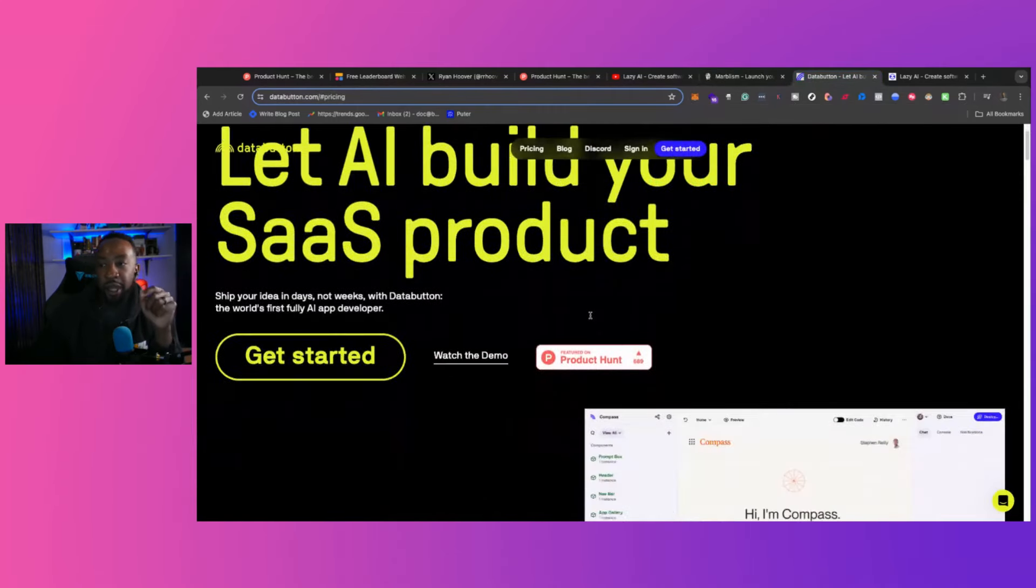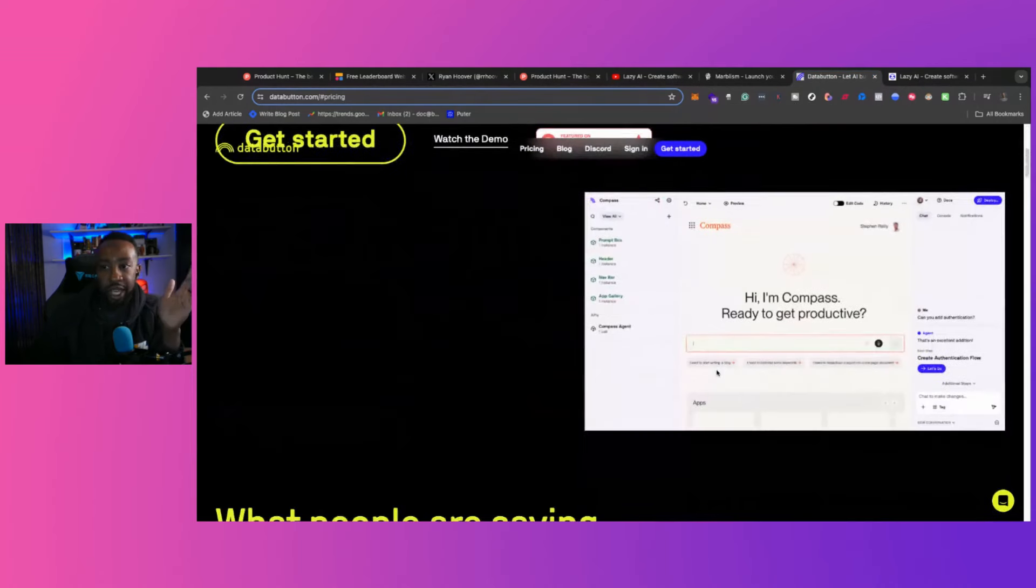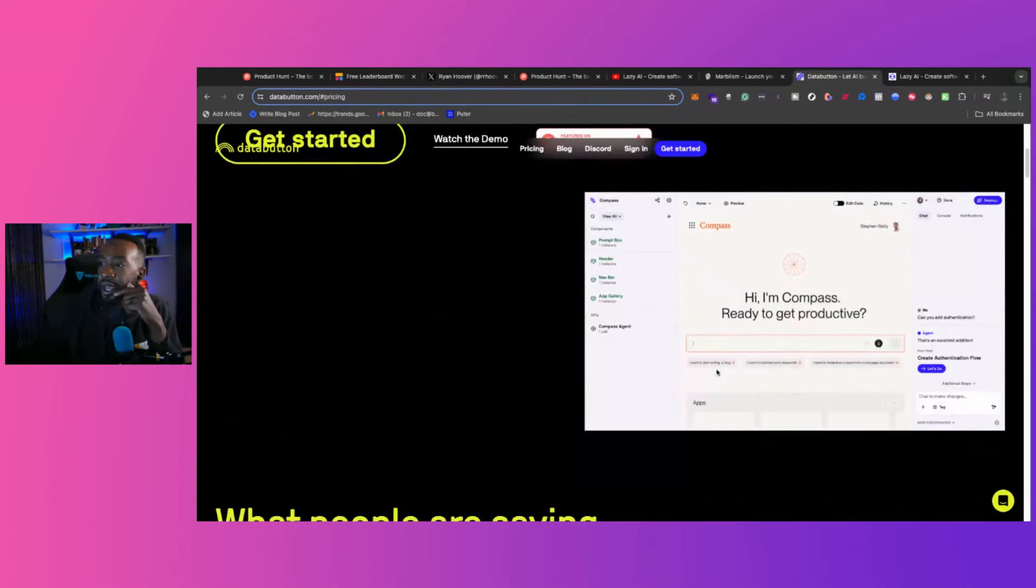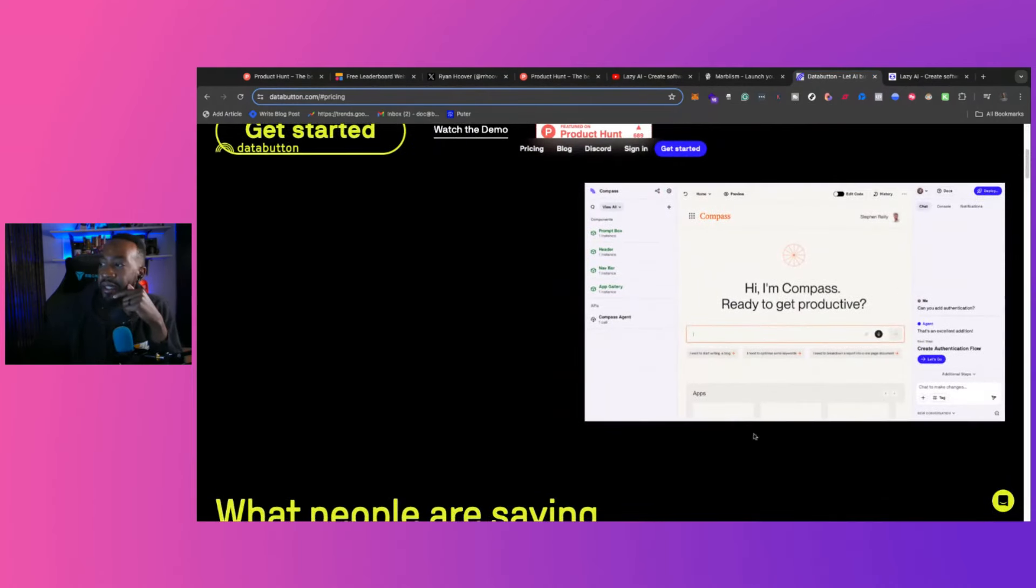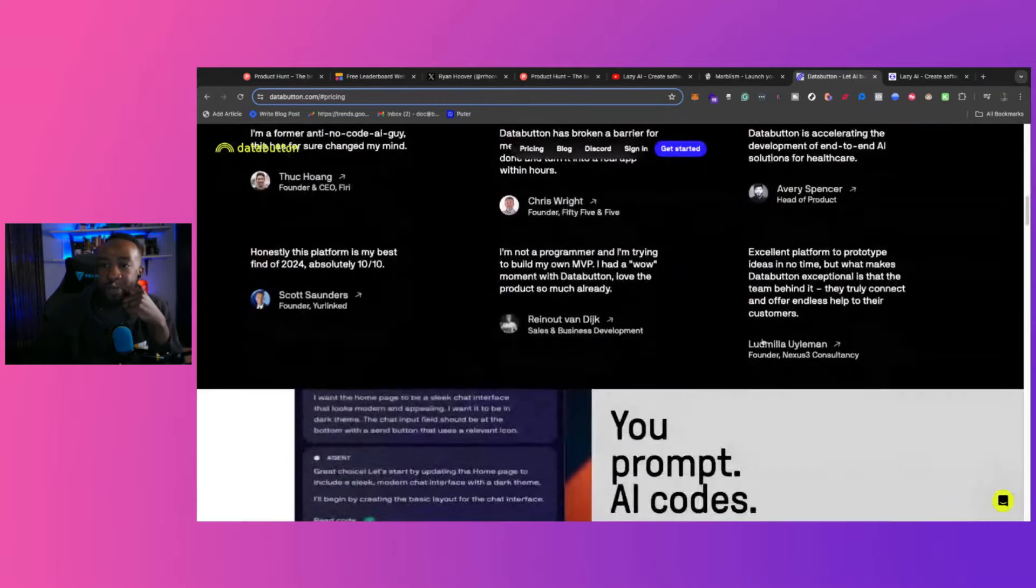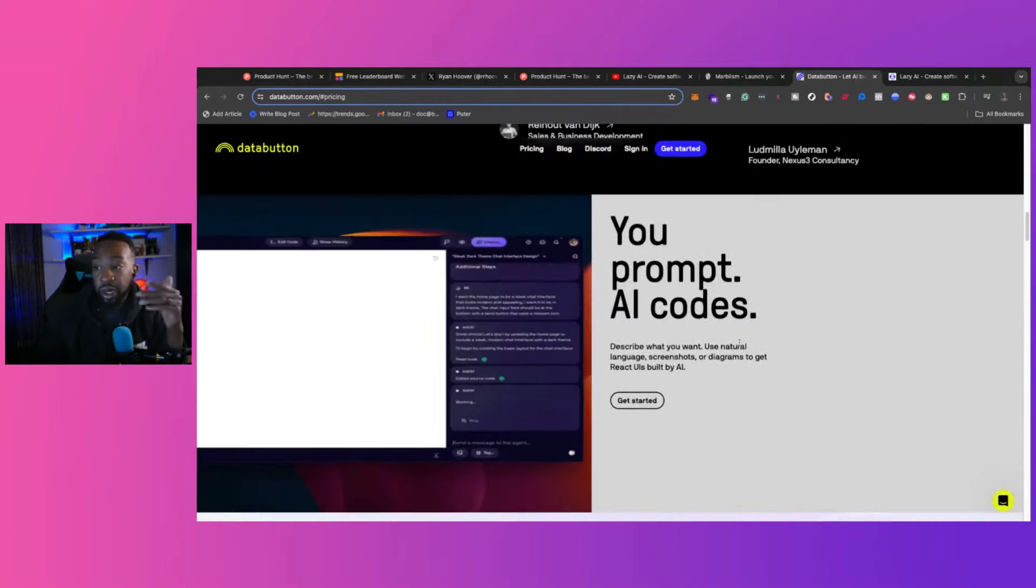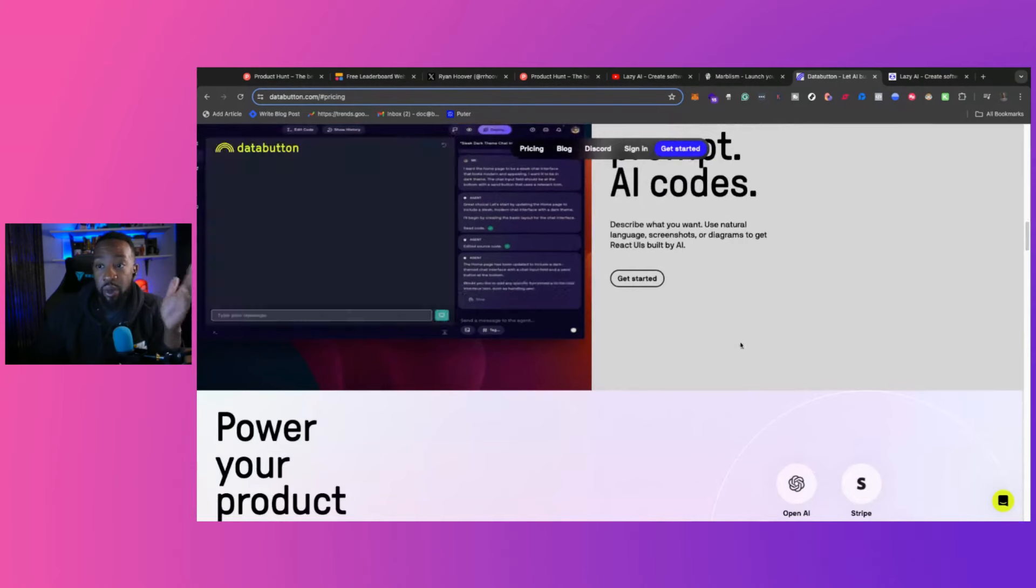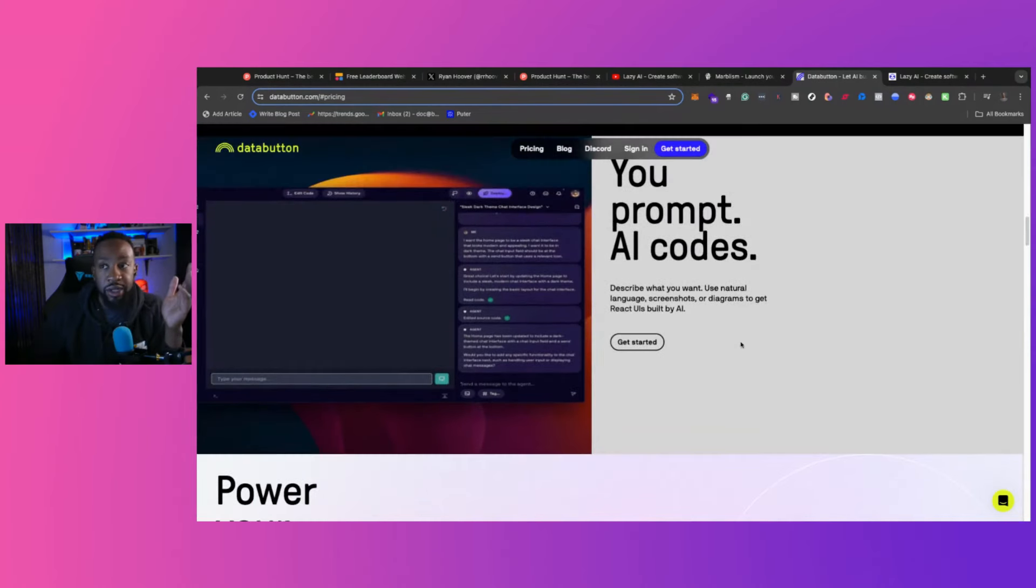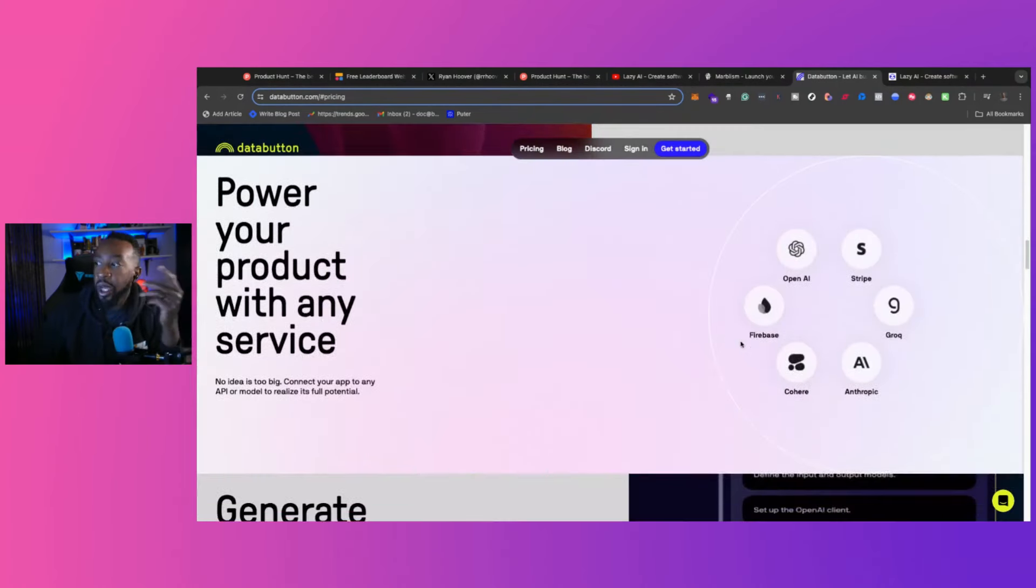Data Button is a platform where you can build SaaS products. And again, it allows you to prompt similar to ChatGPT. We use this. And if you want to see us break down what it looked like and all those things, let me know in the comment section down below.